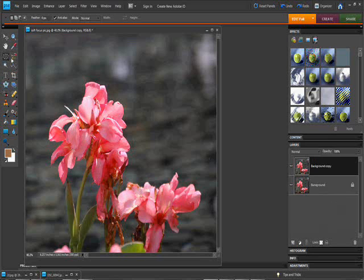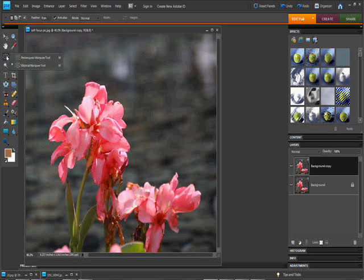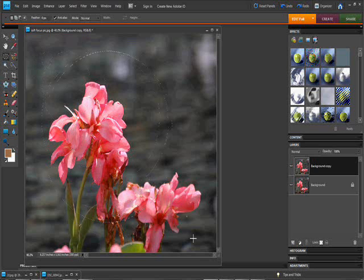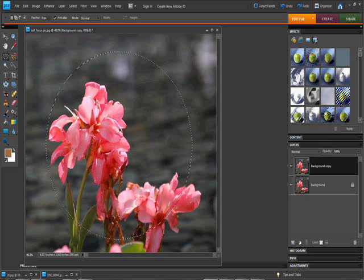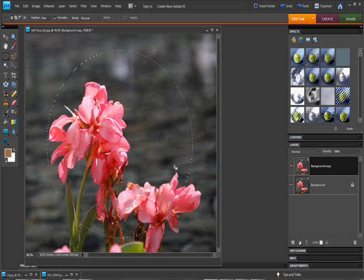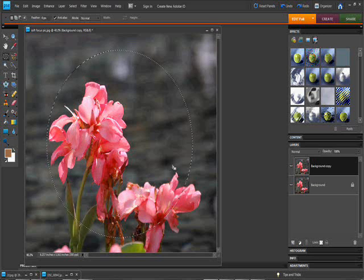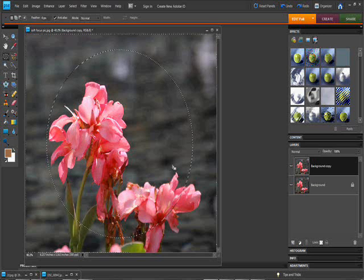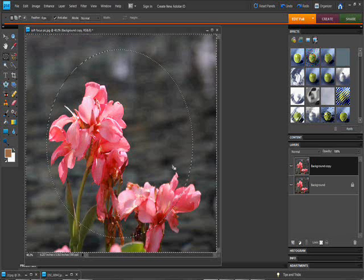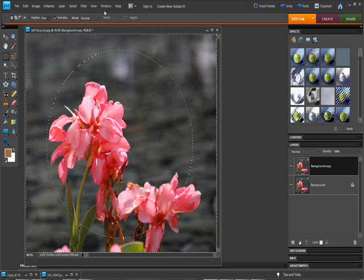First thing what we're going to do is select the elliptical marquee tool, which is under your rectangular one. And what we're going to do is create a circle. We can center it, and that's exactly what we're going to do right here. And then we're going to invert the selection. Control shift I, invert selection.